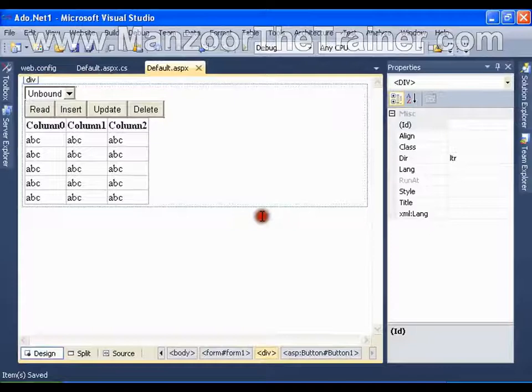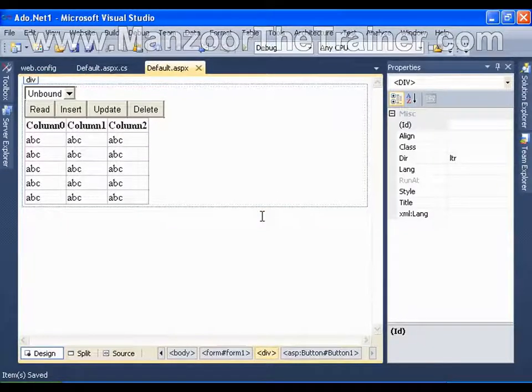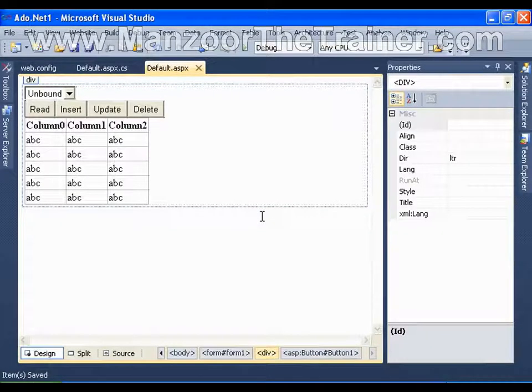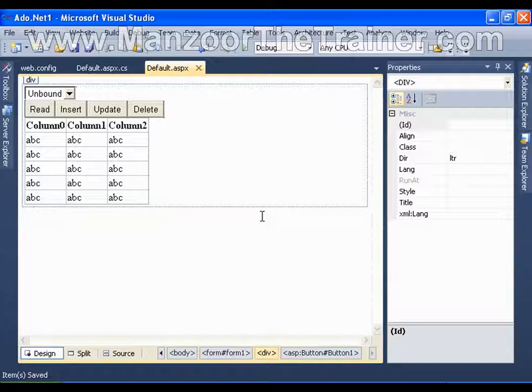Hello everyone, in this video I am going to quickly demonstrate insert, update and delete operations.